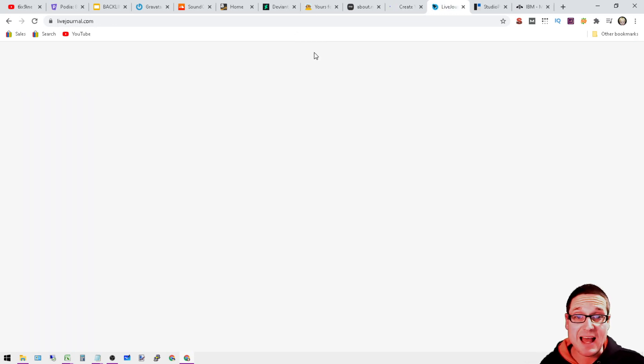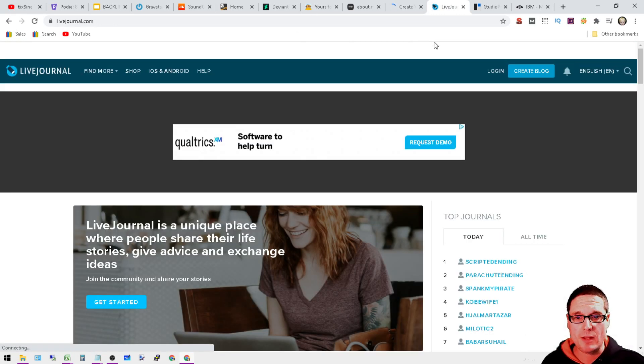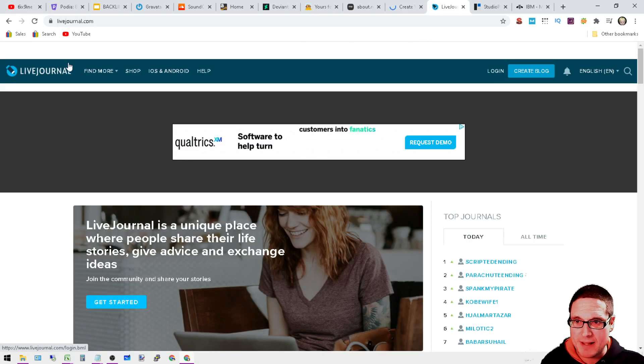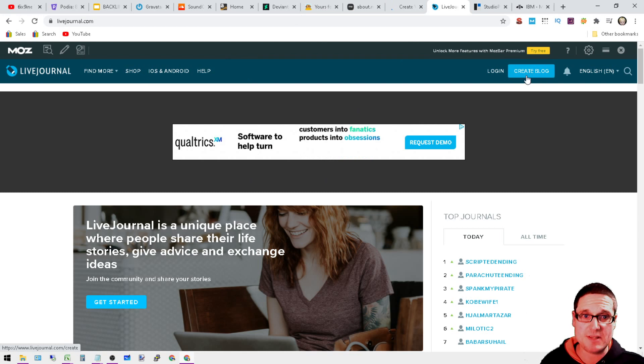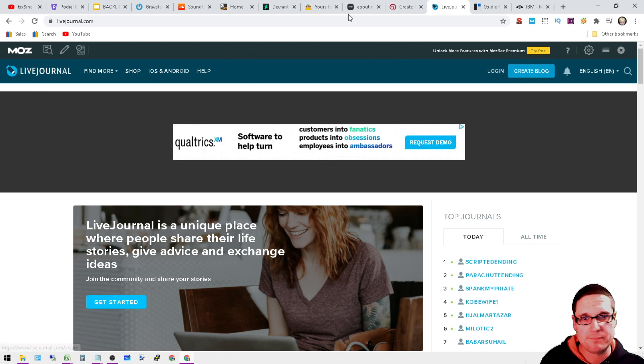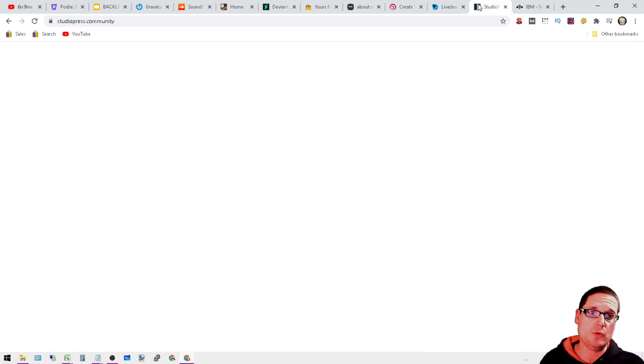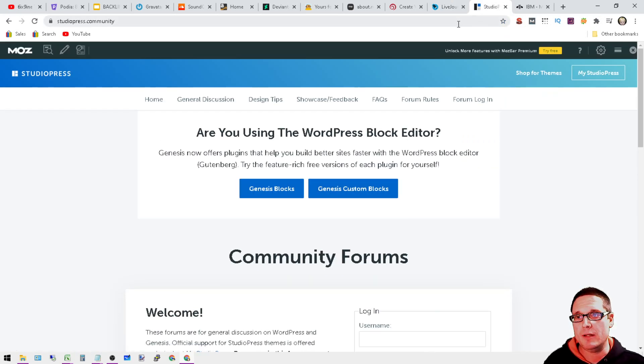Next is LiveJournal. I'm sure you've heard of LiveJournal in the past. This is LiveJournal. You can create a blog and that's pretty much what it is. You create your own little unique blog.